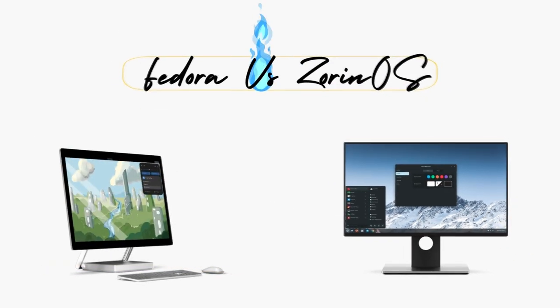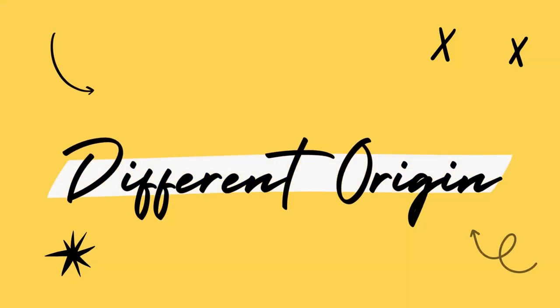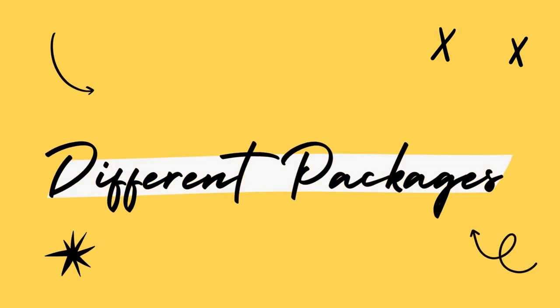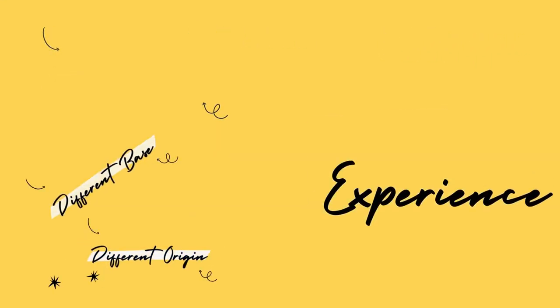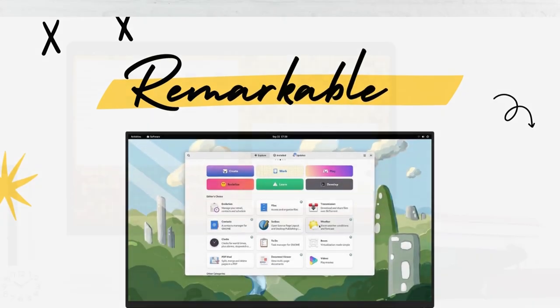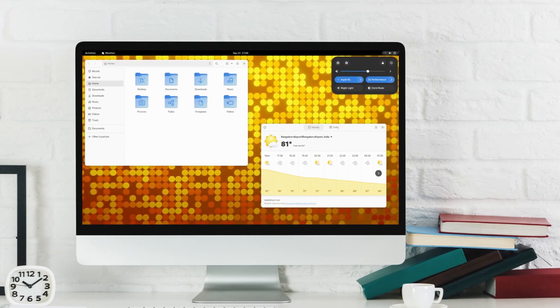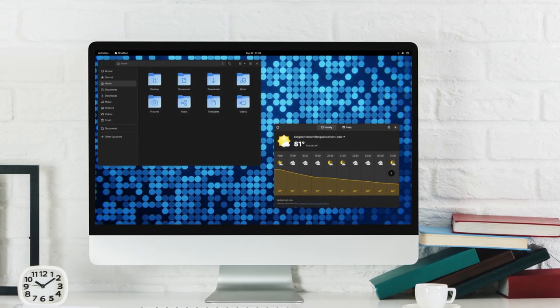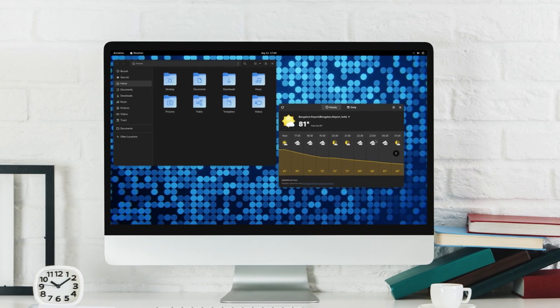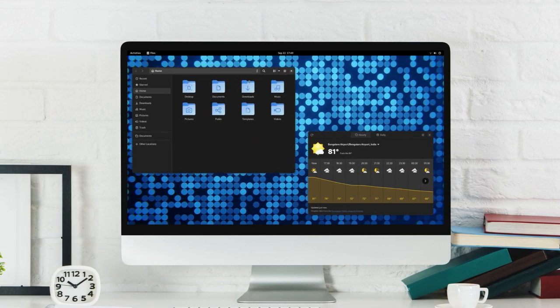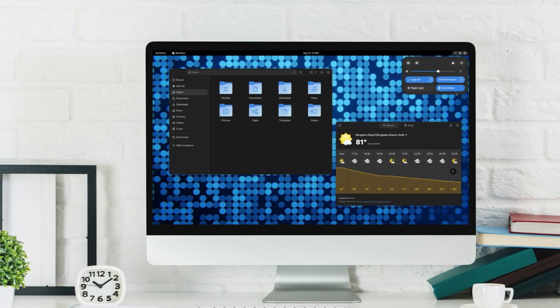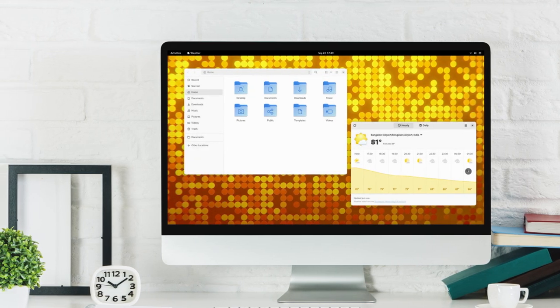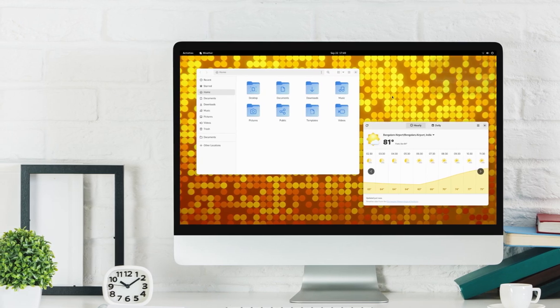Fedora and Zorin could not be farther away from each other. They have completely different origins, different bases and different package managers and they both provide completely different experiences. But they both are remarkable at what they do. So in this video, we'll be seeing how Fedora 37 and Zorin OS 16.2 compare against each other in terms of performance, stability, user interface, application availability and finally see which of these is the best for you.